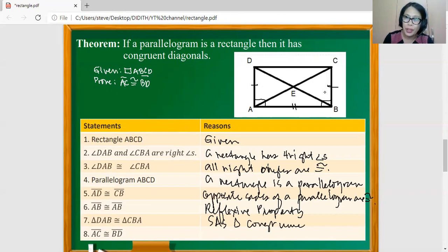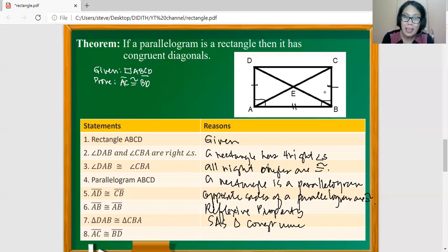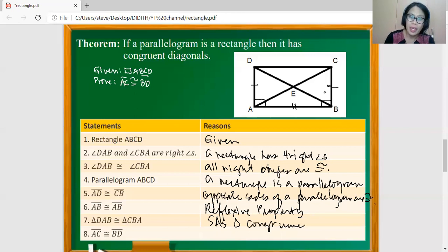Since we are able to prove that the two triangles are congruent, we can say that the six corresponding parts are congruent. Since AC and BD are the corresponding parts of the two congruent triangles, then we can say that the two are indeed congruent. This is because corresponding parts of congruent triangles are congruent.